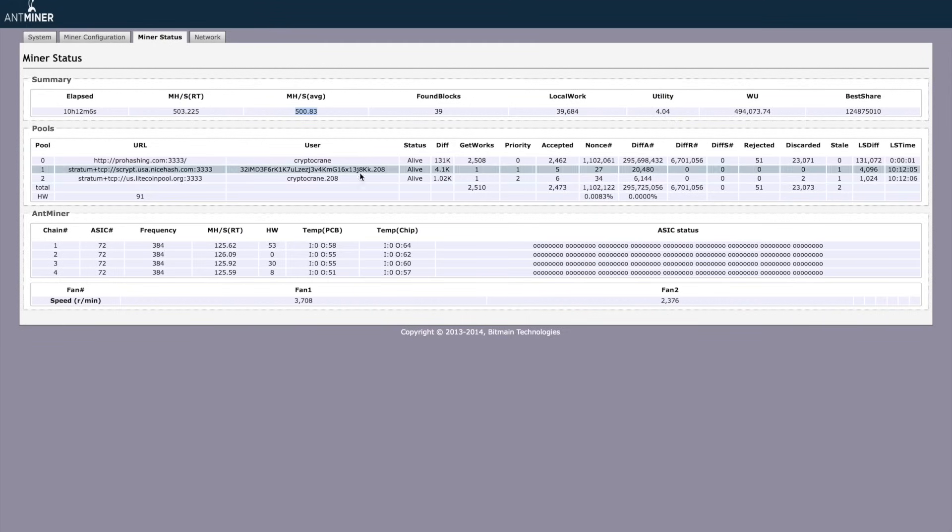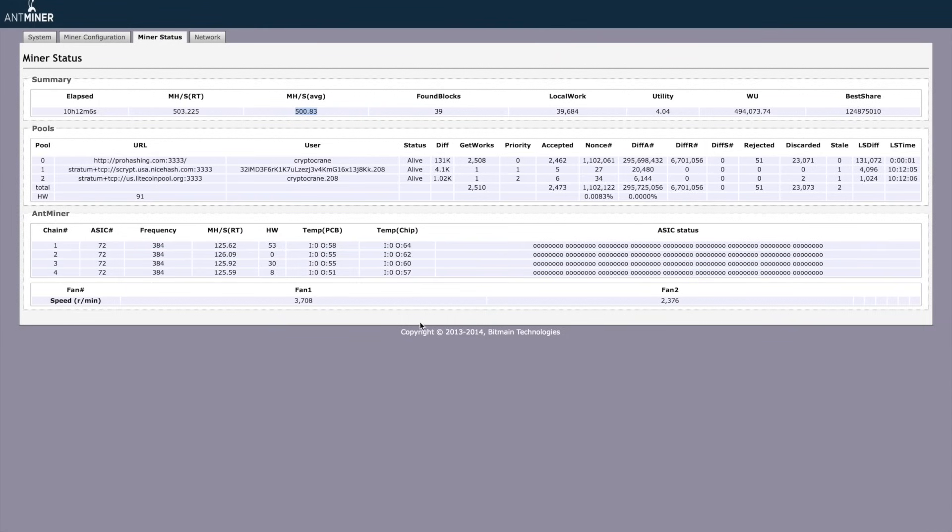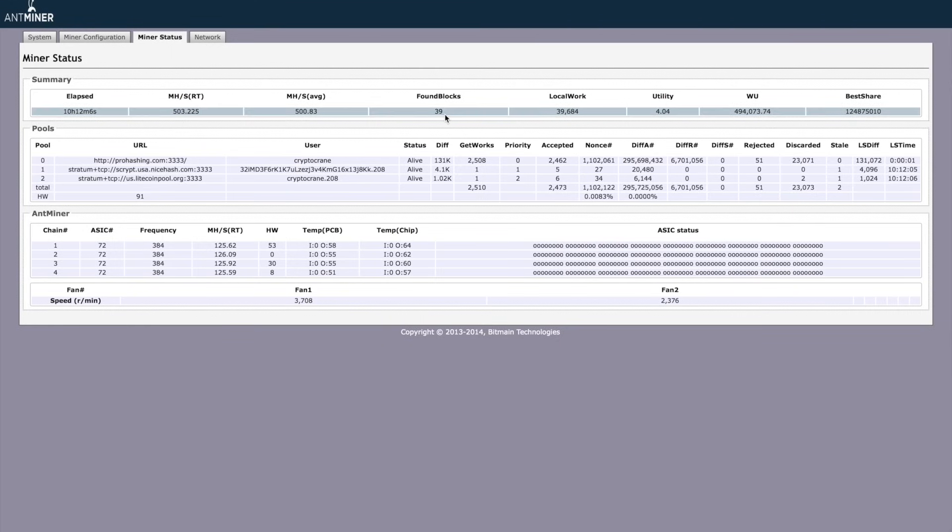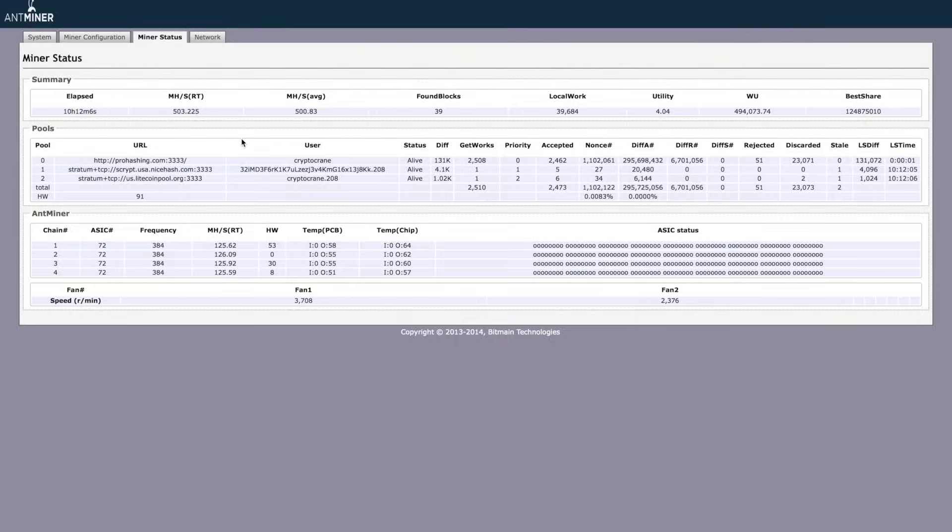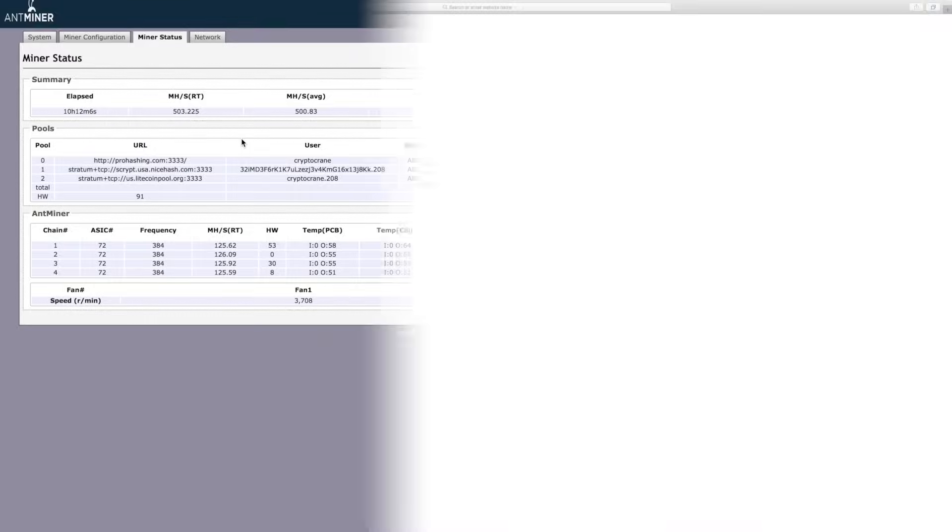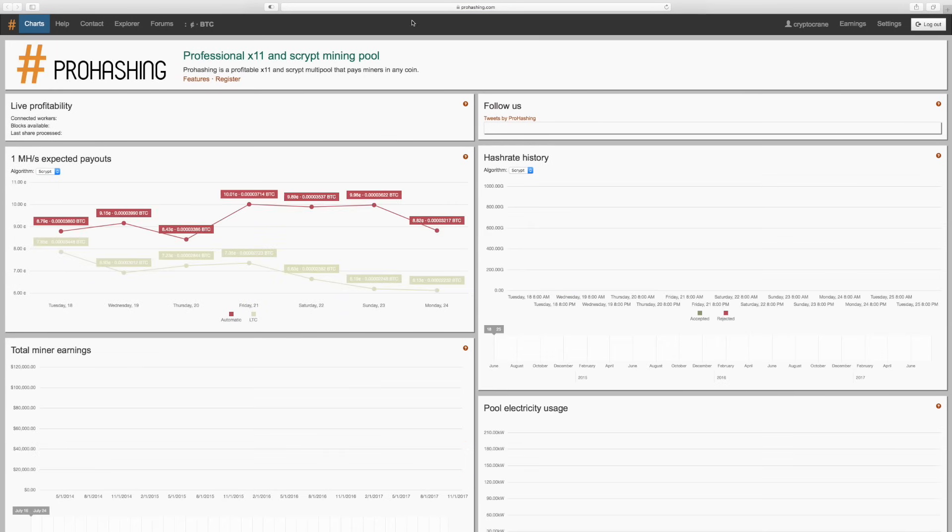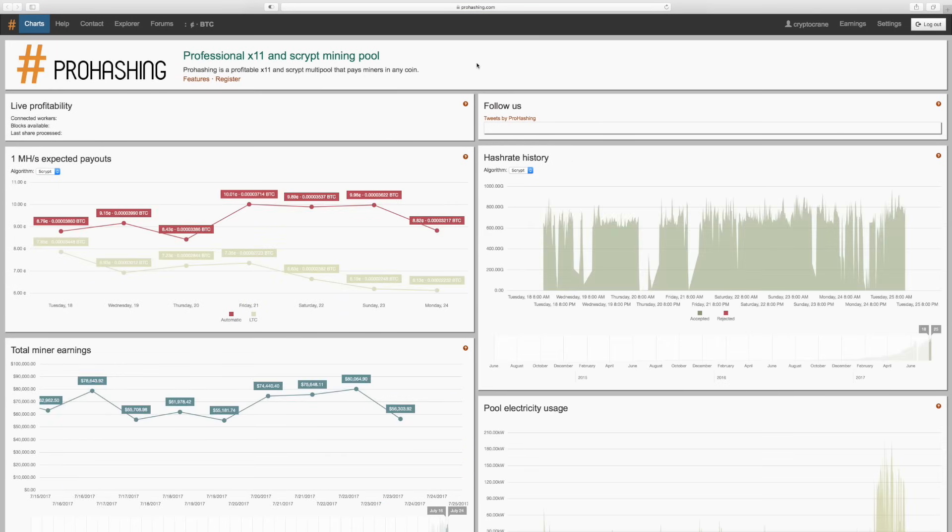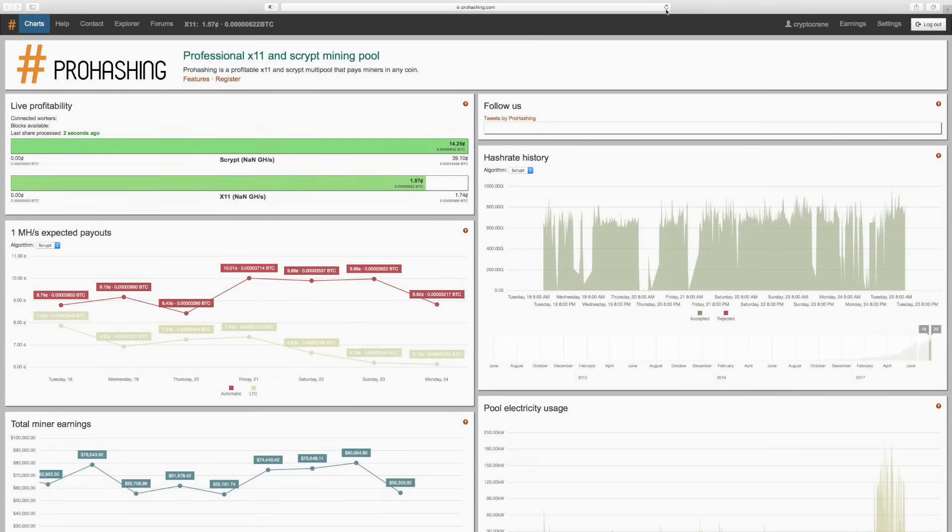To verify that my decision to mine the most profitable script-based altcoins was indeed the best option, I decided to run a test. For 24 hours, I ran this L3 Plus on ProHashing.com's auto-profit switching pool and set it to convert everything to Litecoin. At the same time, I set another L3 Plus to mine Litecoins directly with Litecoinpool.org.